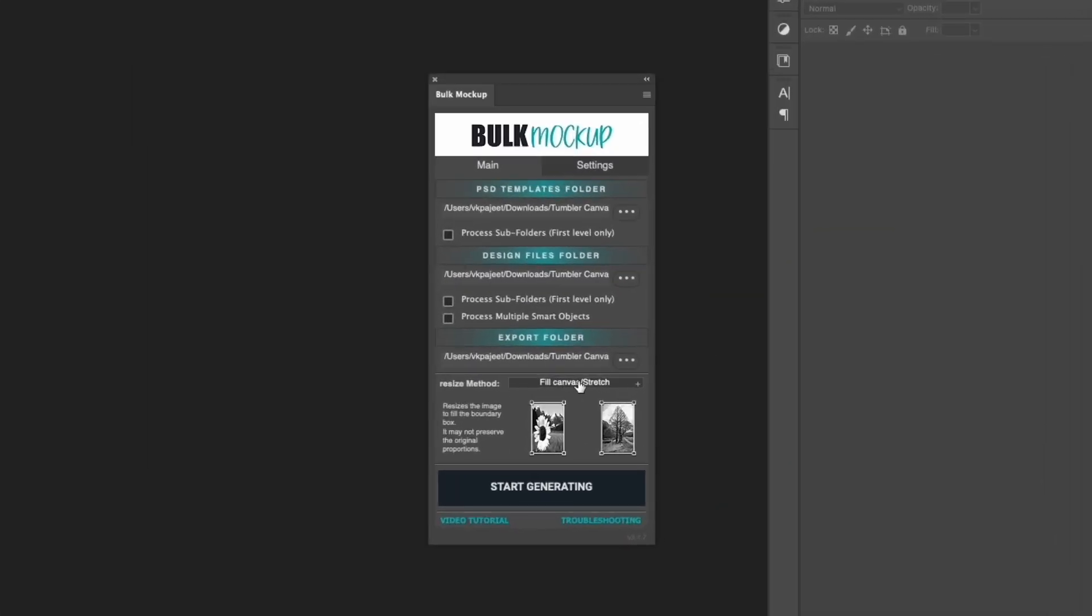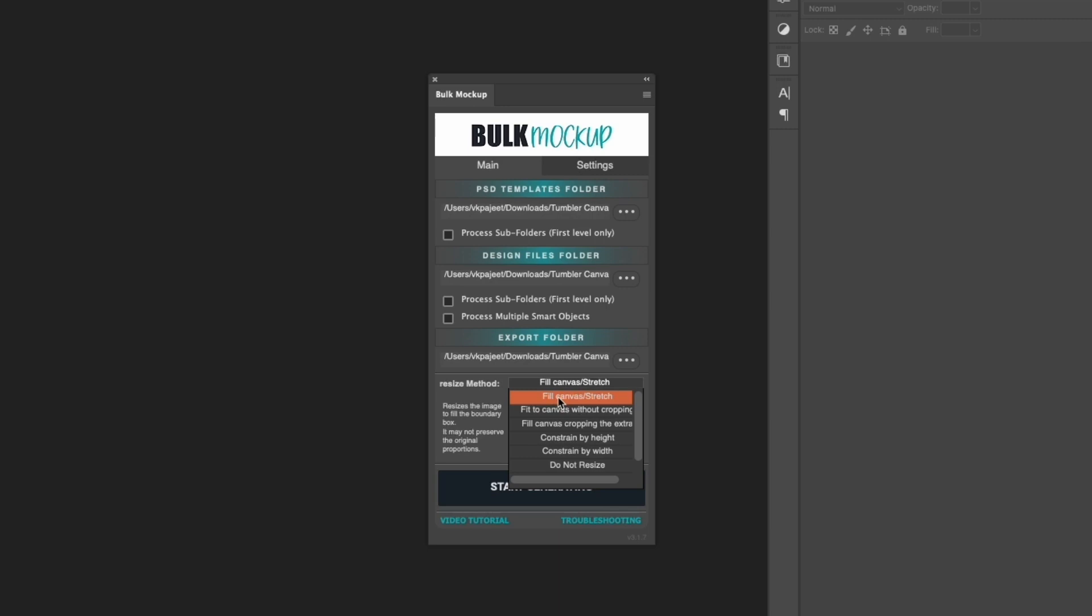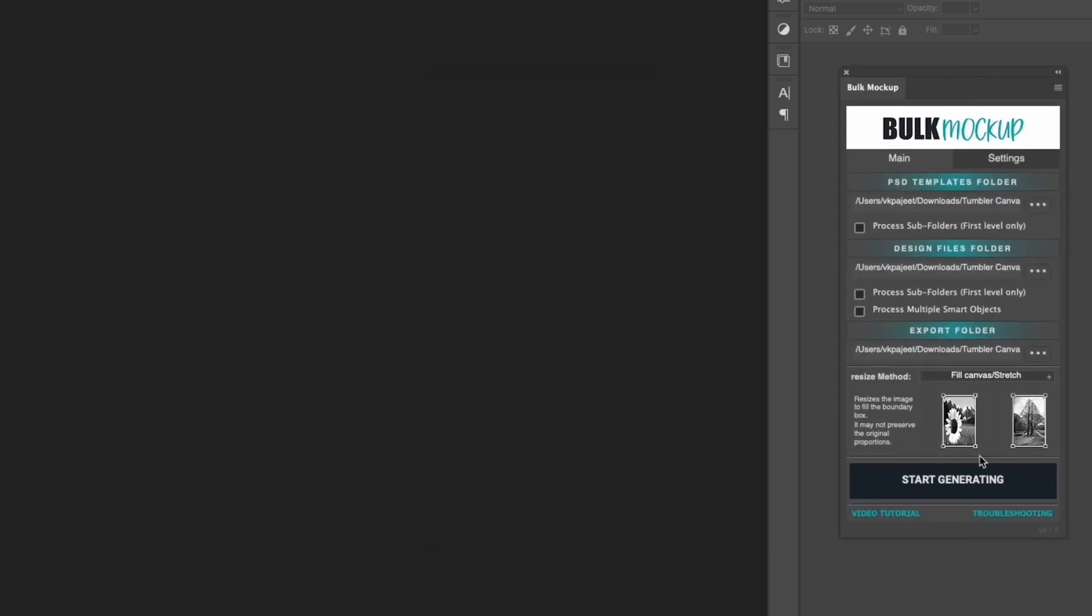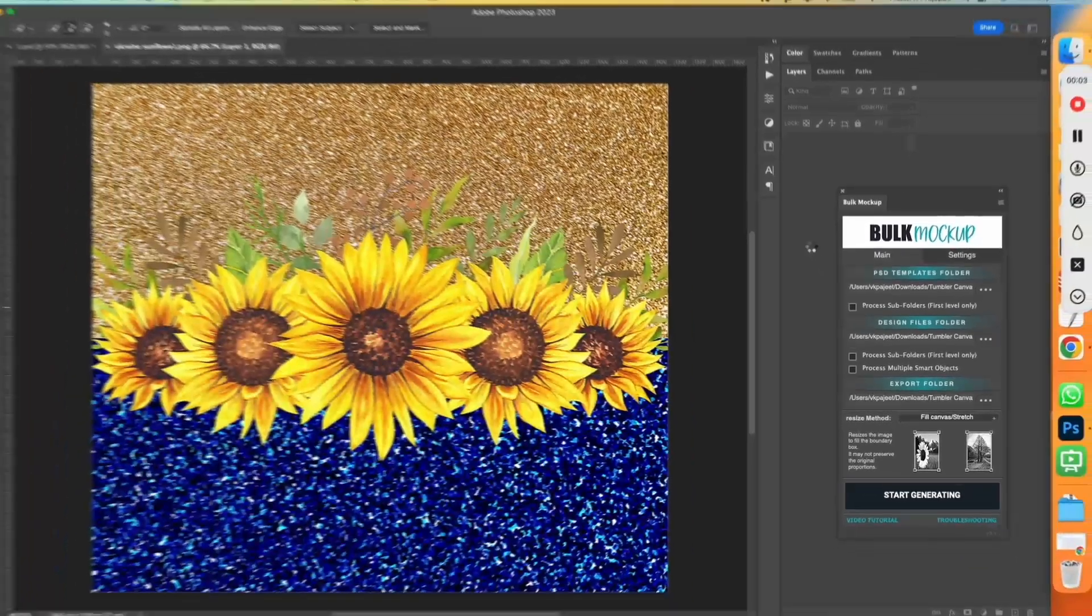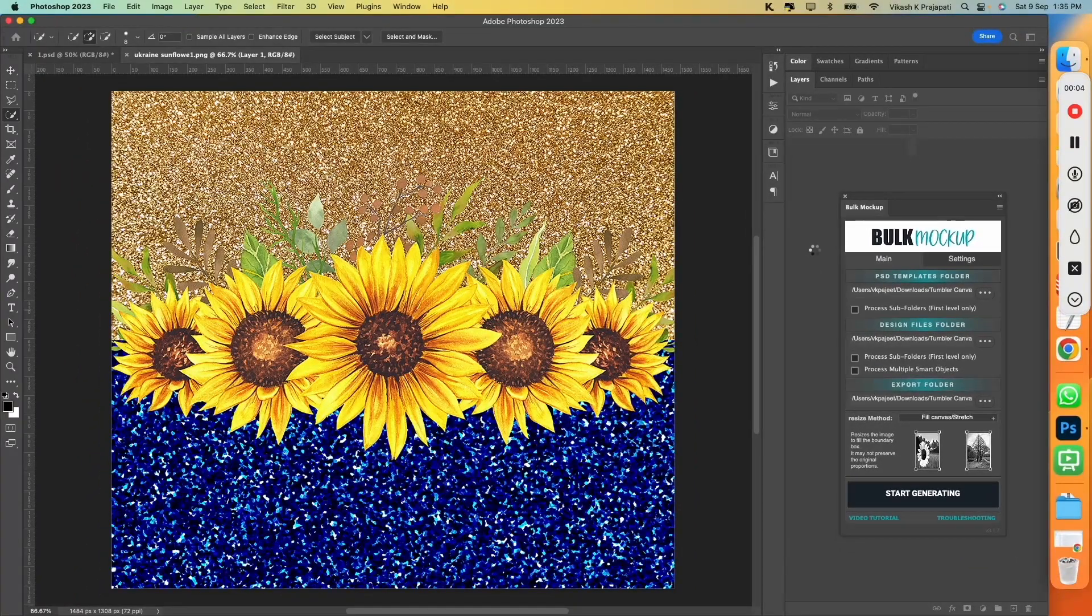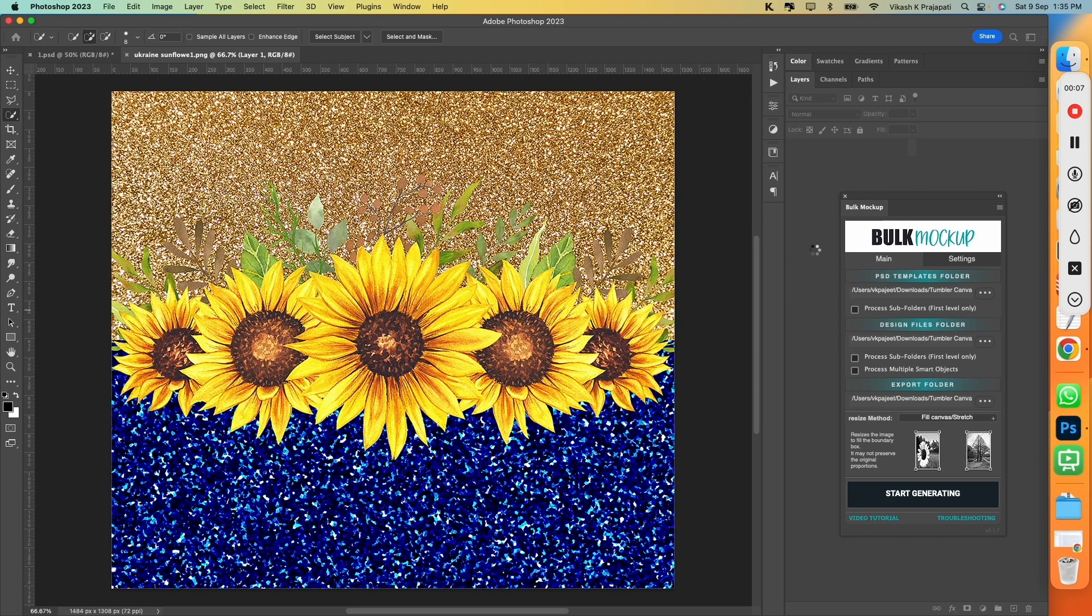Next, we have resize method. So, we will select fill canvas stretch. Next, I will hit all start generating button. Bulk Mockup will automatically open the template and apply our design. Let us take a look at the export folder.